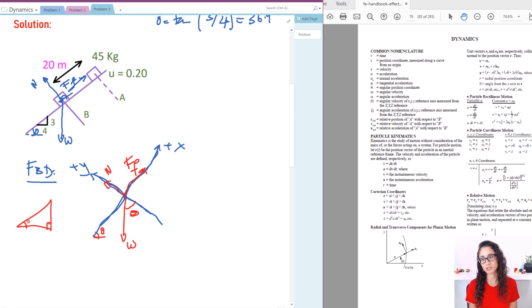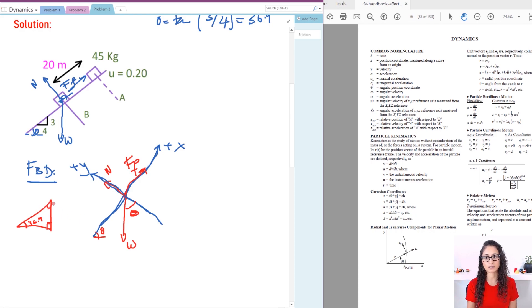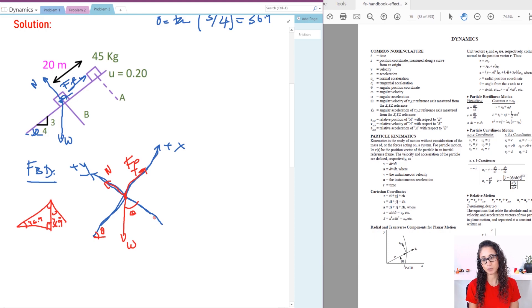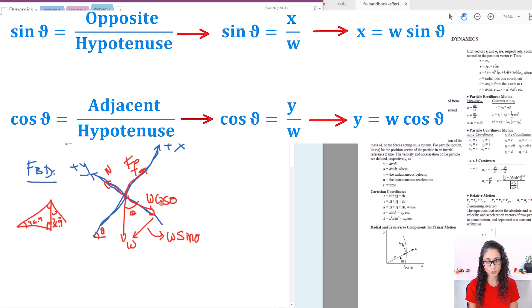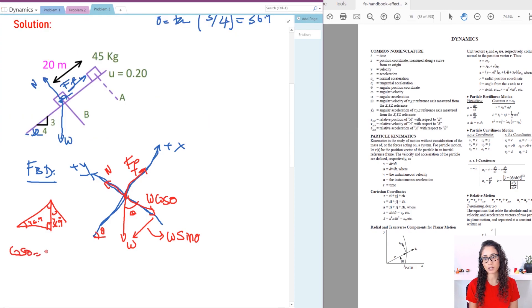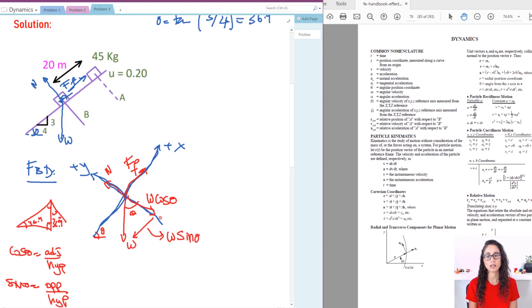If you have a triangle with 90 degrees here and 36.9 degrees at this angle, this other angle must also be 36.9 degrees for the angles to sum to 180. Now let's break down the weight components. In the x and y directions: the weight's x-component is weight times sine theta, because it's the opposite side; and the y-component is weight times cosine theta, because it's the adjacent side. Cosine theta equals adjacent over hypotenuse, and sine theta equals opposite over hypotenuse. So that's your free body diagram with all the forces.